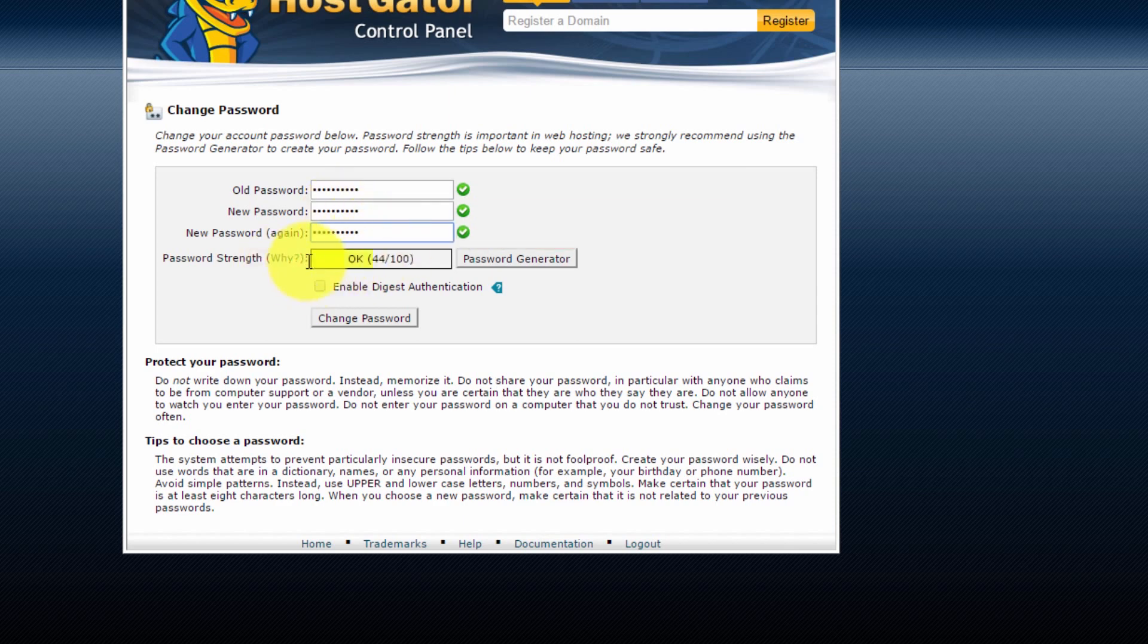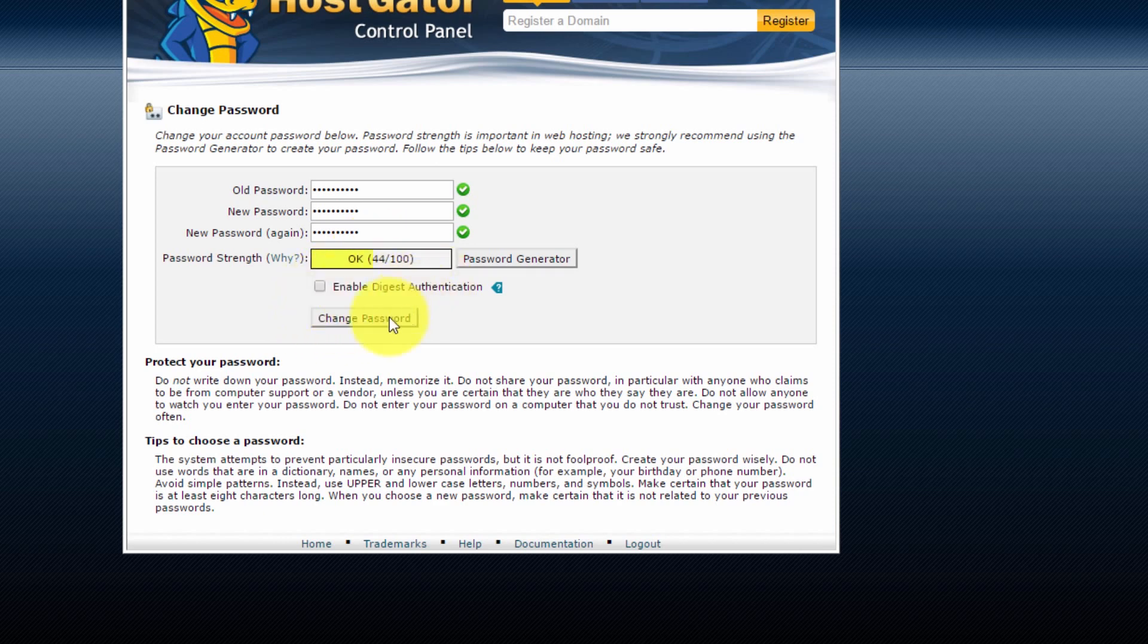You'll notice my new password is okay. You'd preferably want it a little bit stronger than this, but as long as it's okay, that should be right. So now I'm just going to hit change password.